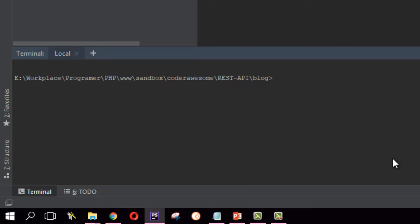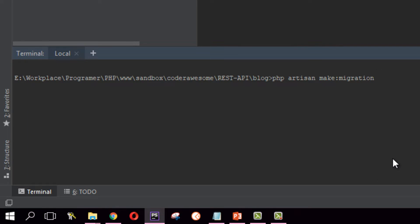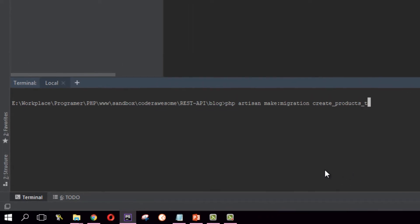Okay, to create a migration you need to run this command: php artisan make:migration space, then you need to type what is the name for that migration. Let's name this migration create products table. So that makes sense, actually. Hit enter. So that creates our first migration.